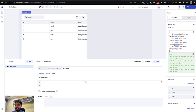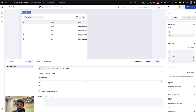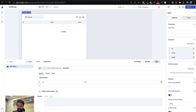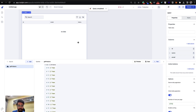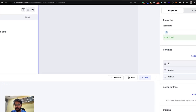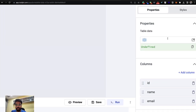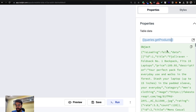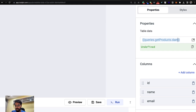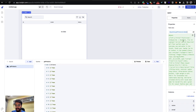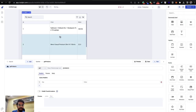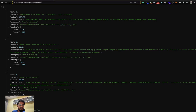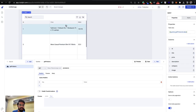The table currently shows dummy data. Remove it and connect the query data instead. To do this, use double curly braces notation — type `{{queries.get_products.data}}`. This accesses the query result and populates the table with the API data. The moment you insert this, the table is populated with the full product information from the API.